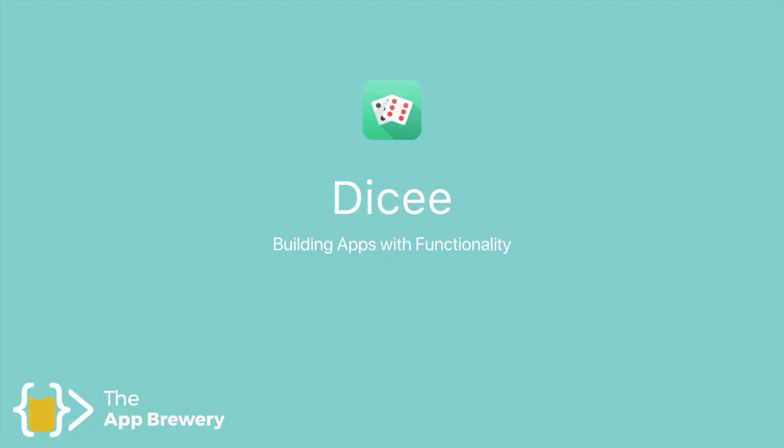Now, up until this point, we've only built apps that display an image or a layout, but we haven't yet built anything that has any functionality. That's what we're going to do in this module.